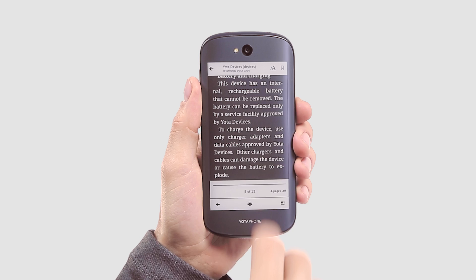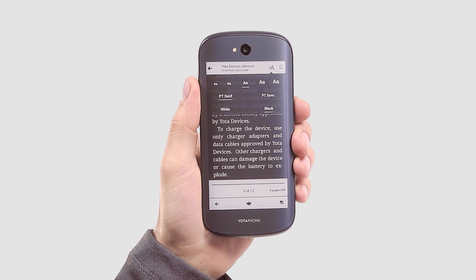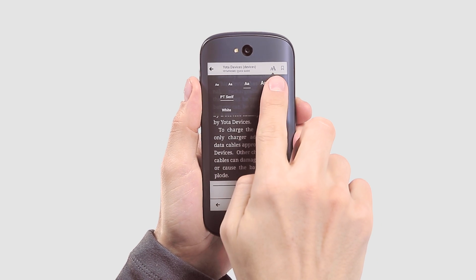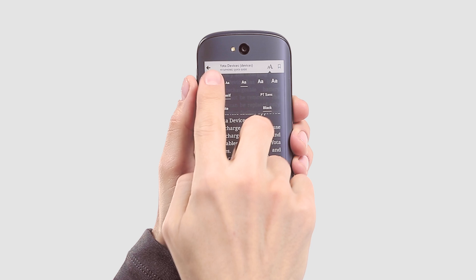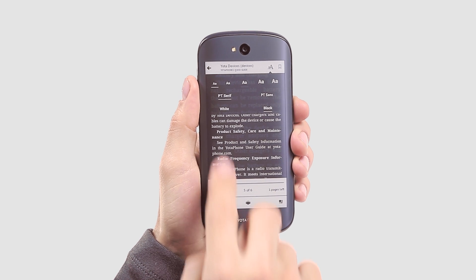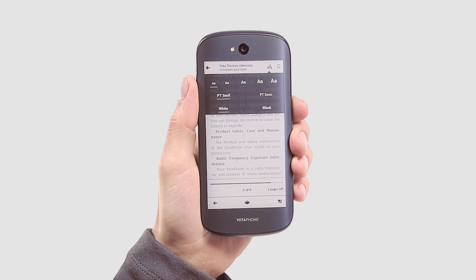To choose another typeface or adjust font size, reach for the top right menu. Here you can also decide whether you want black text on a light background or vice versa.